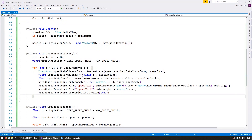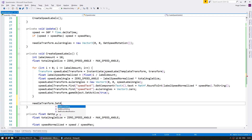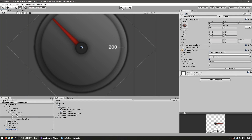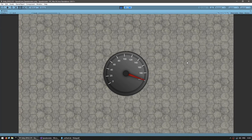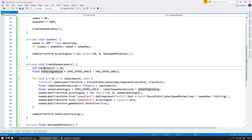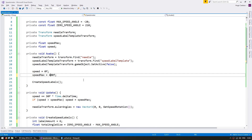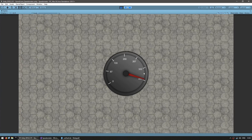All we need to do is drag the needle to be last in the hierarchy — let's do that through code. After creating the speed labels we simply call SetAsLastSibling on the needle transform, so it goes to the end of the hierarchy and renders on top. Now the needle is on top of the numbers. Since we made our labels dynamically, we can easily change how many we have — for example, instead of 10 segments let's use 6, and set the maximum speed to 400. Now we have a maximum speed of 400 split into 7 segments, since we also include the last one.